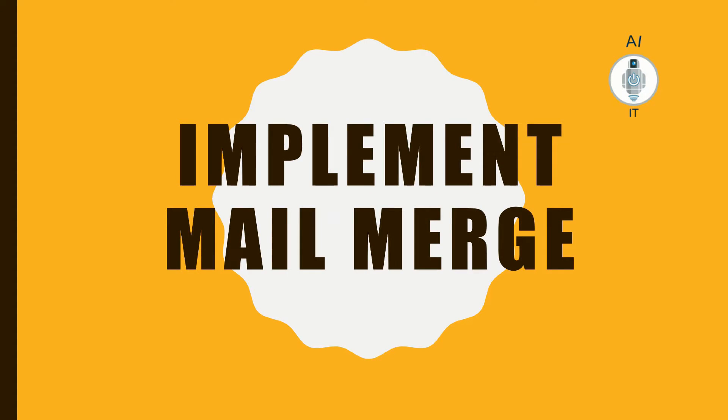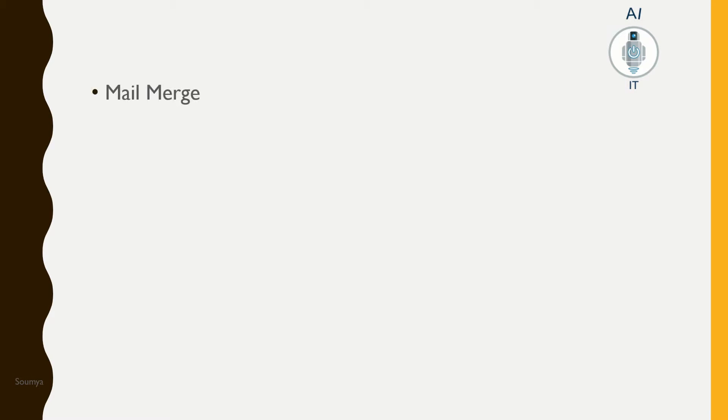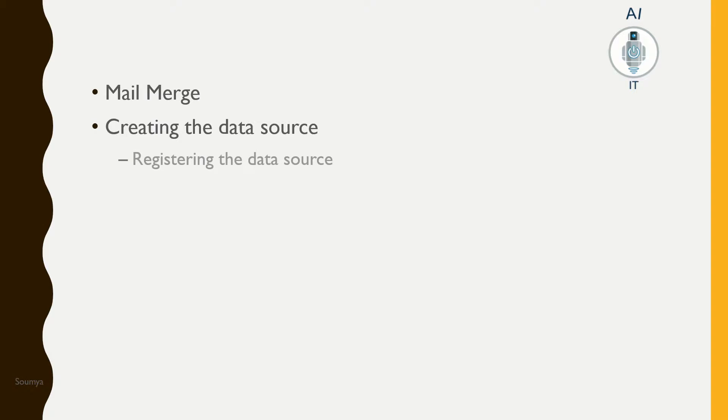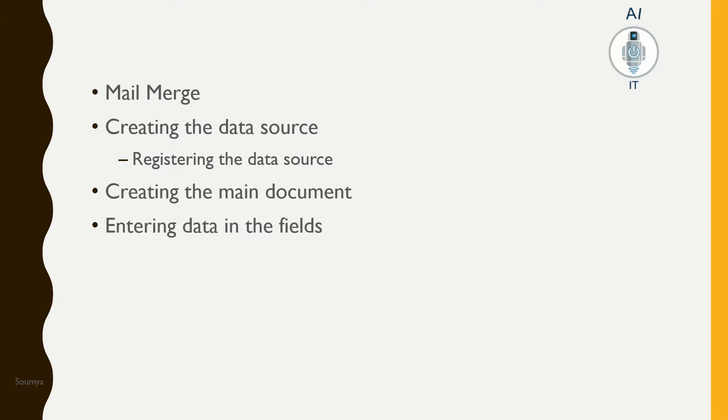In this session, let us learn how to implement mail merge. We will be covering the following topics: What is mail merge? How to create a data source and register the same, create the main document, and entering data in the fields.